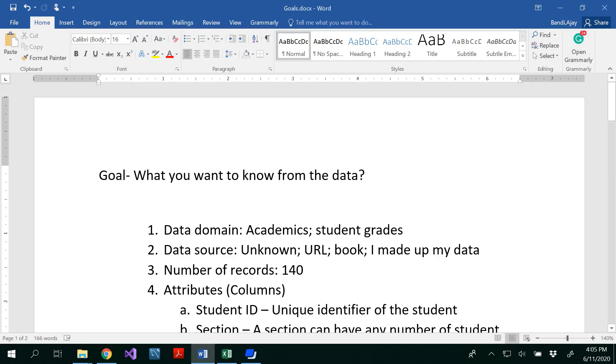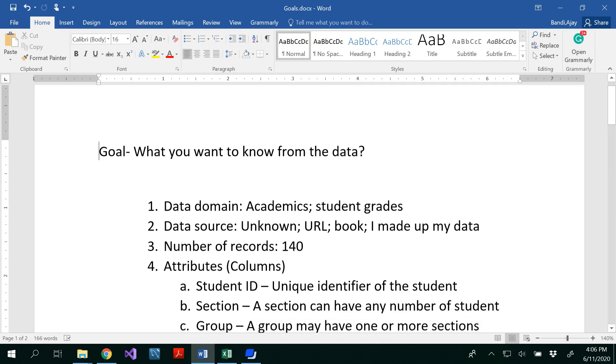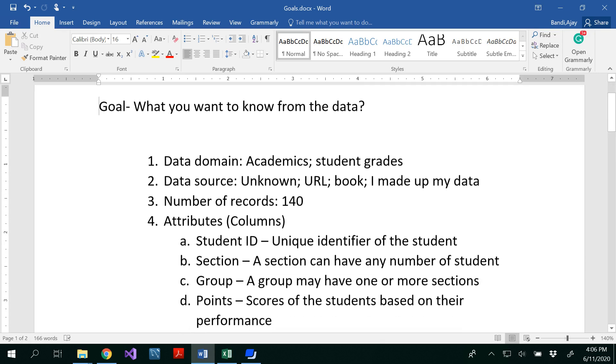So what do you mean by a goal? In general a goal is an aim or a desired result that you want to get. But here we are talking about the context of the data here. So what's a goal? What you want to know from the data. So there is a difference between goal and a story. We will discuss that later. What you want to know from the data is the goal.